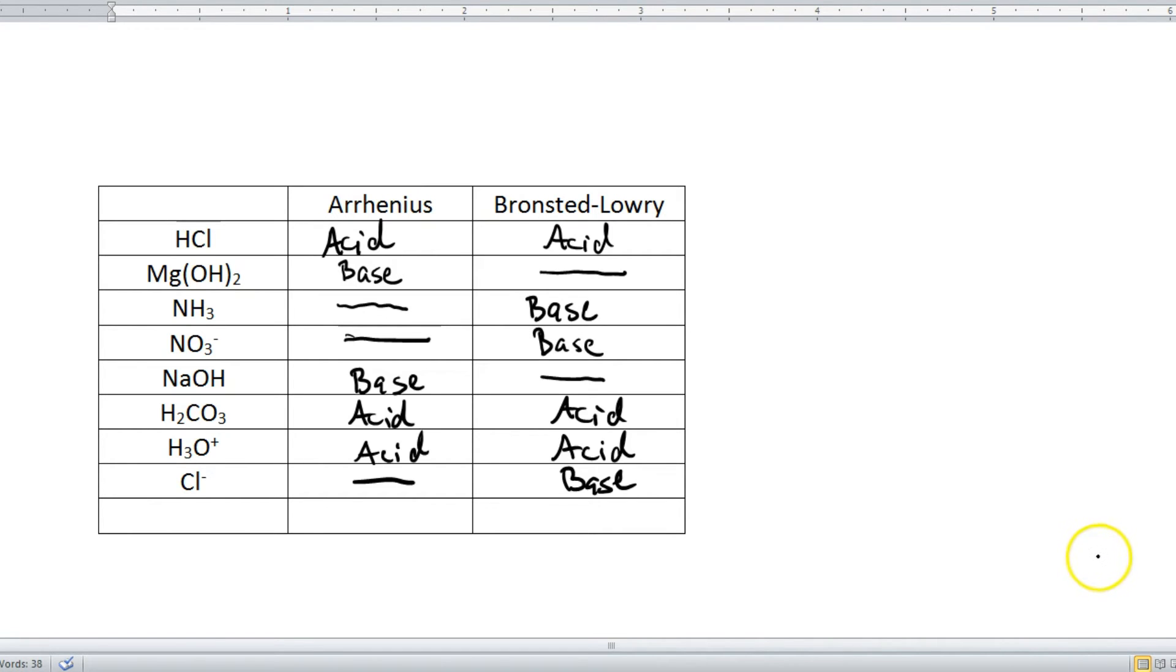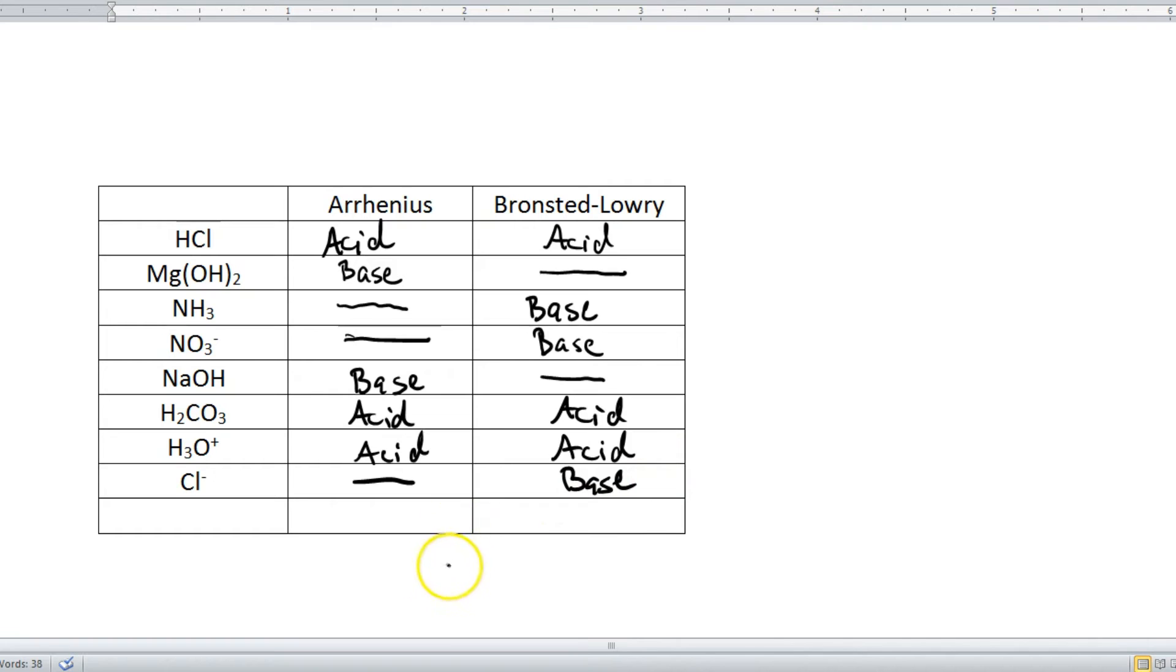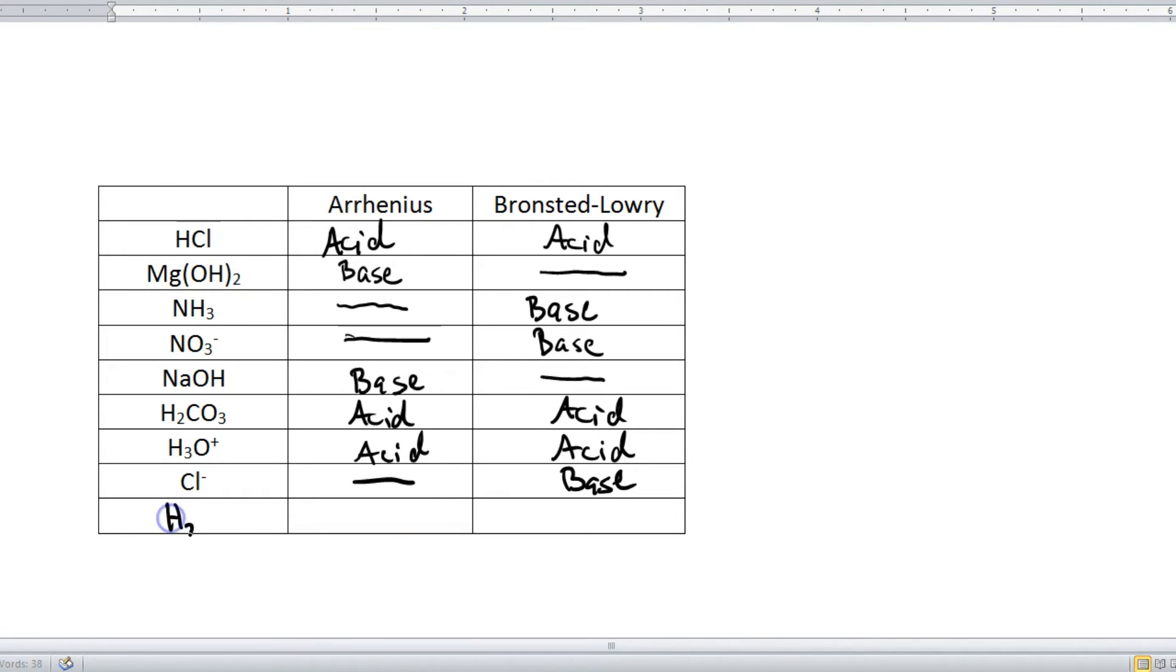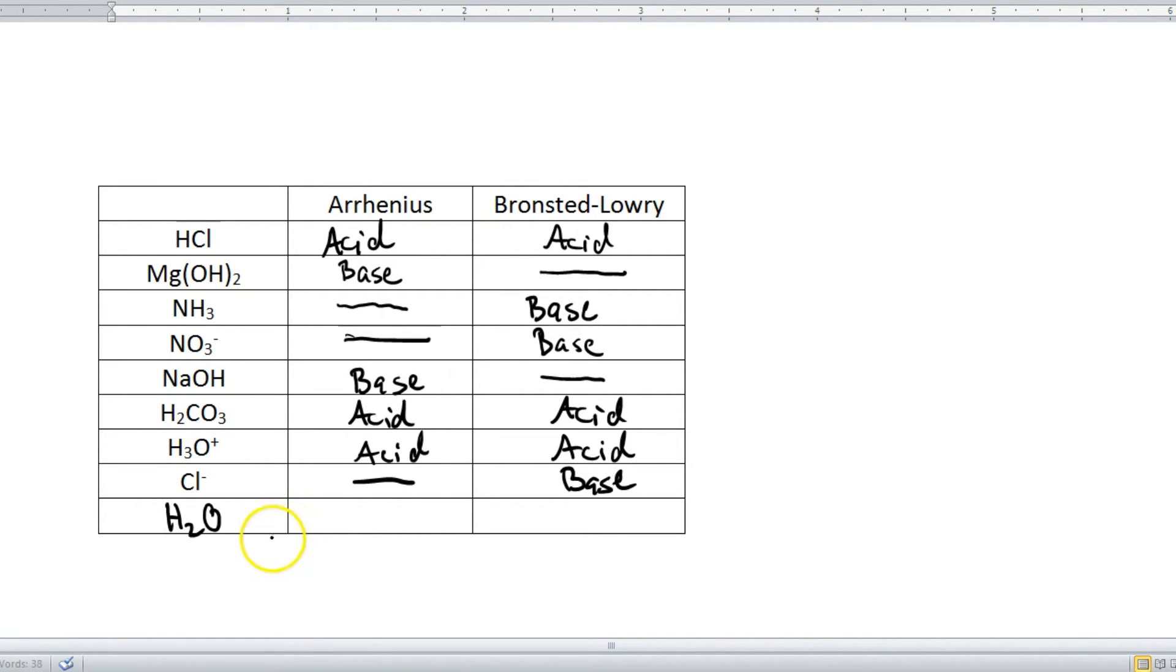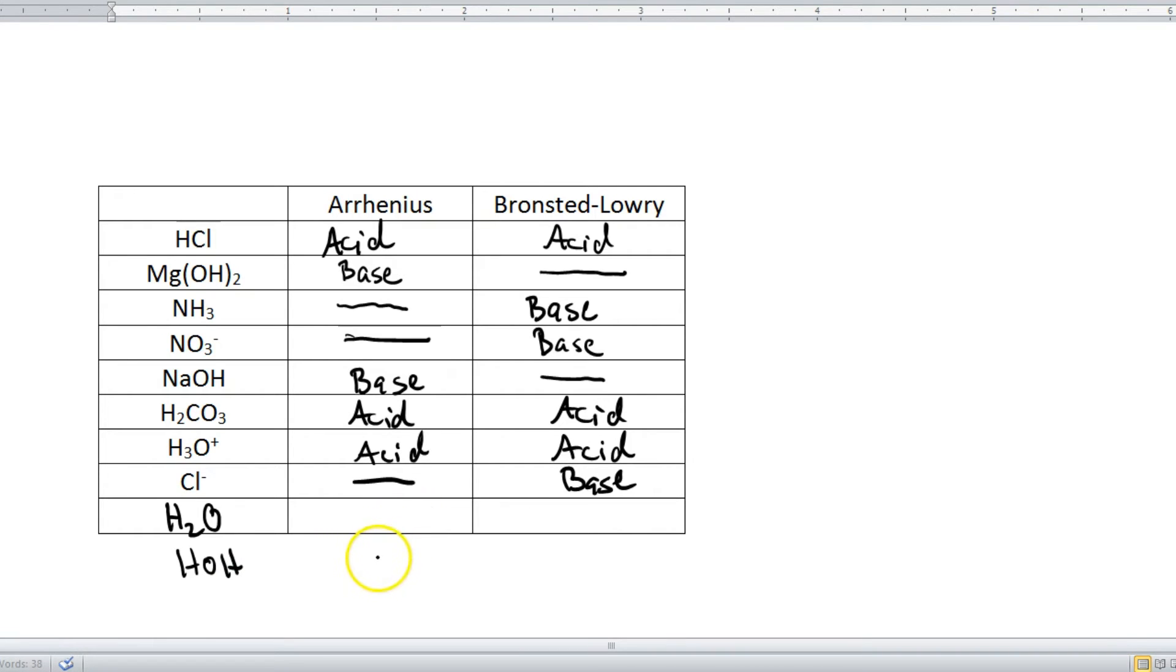Alright, so here are the answers. Hopefully you got them right. If not, please feel free to comment below, and I'll be able to help you out with that. But before we move on to the next part of this lesson, I do have one special case I want to show you, and that is our good friend H2O, water. Once again, it's going to prove itself to be a bizarre molecule.